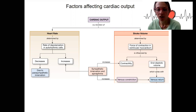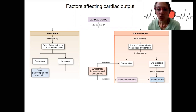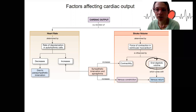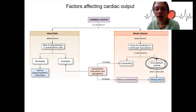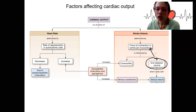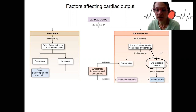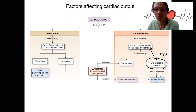We're looking at factors that affect cardiac output, and stroke volume is one of the two main components. End diastolic volume (EDV) is the amount of blood in the heart when it's about to contract, and that can influence stroke volume by changing the force of contraction. EDV varies based on how much blood is coming back from circulation.